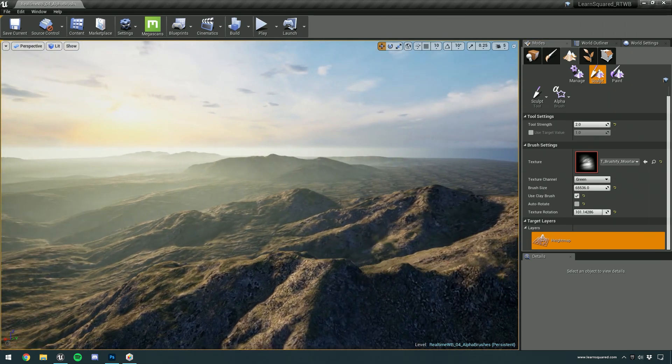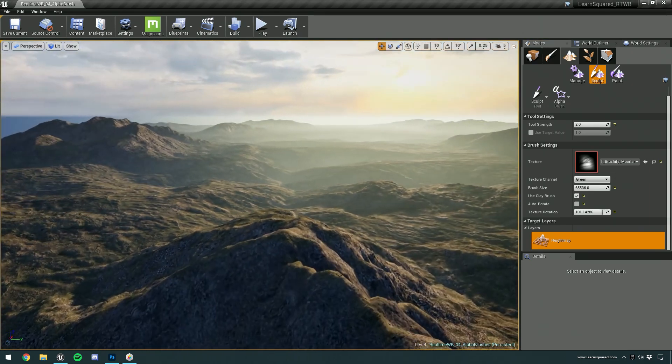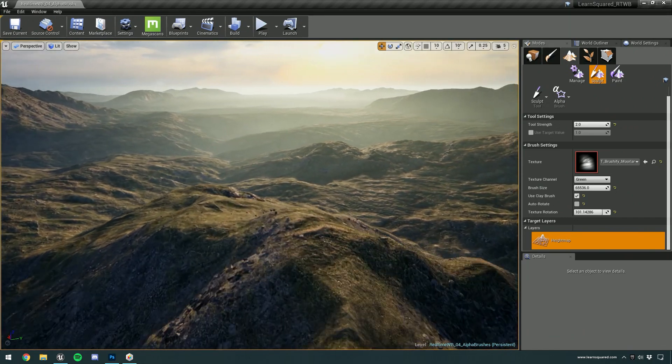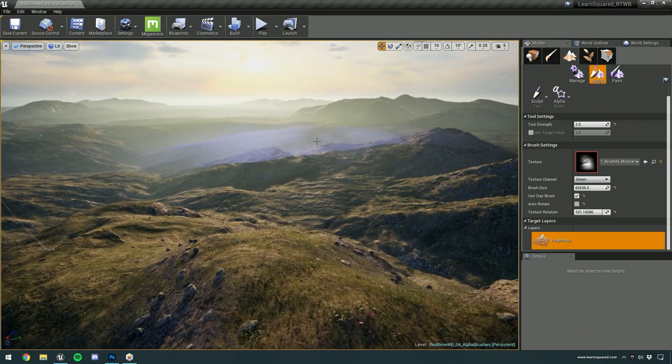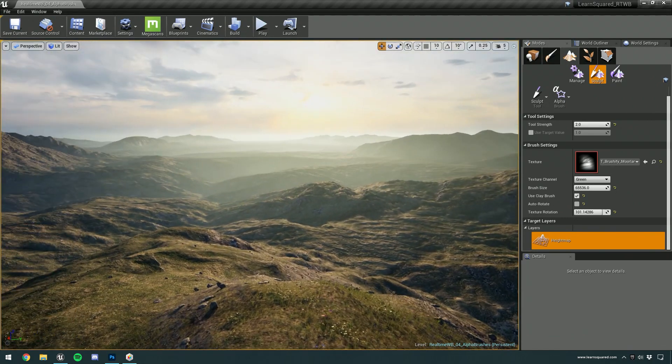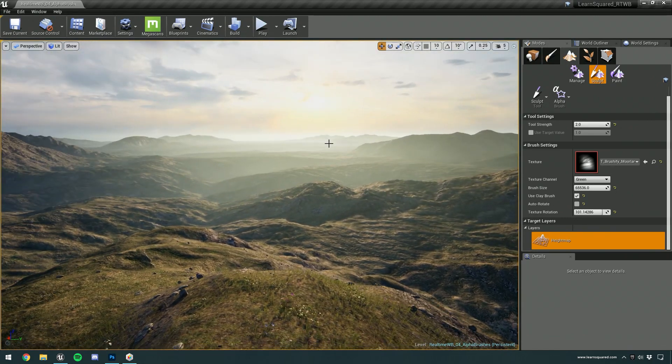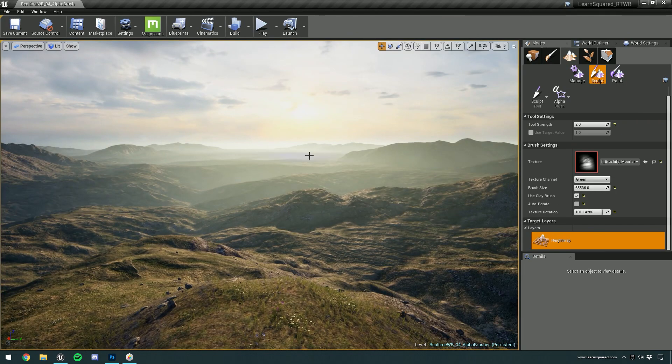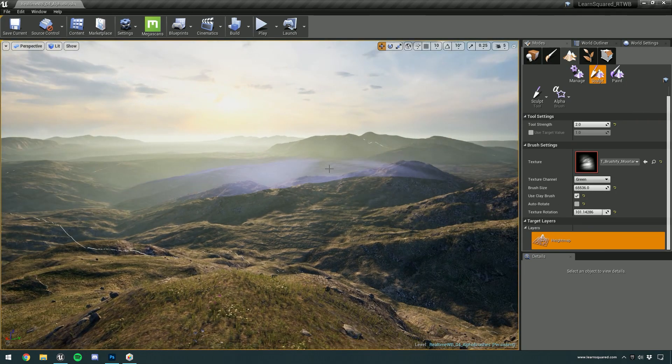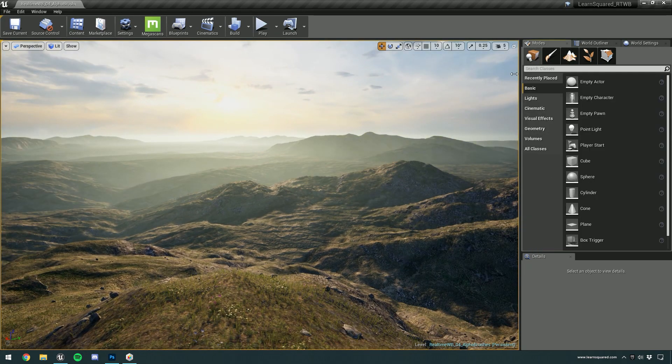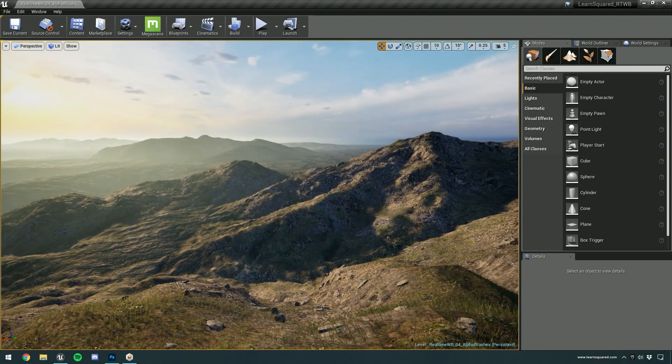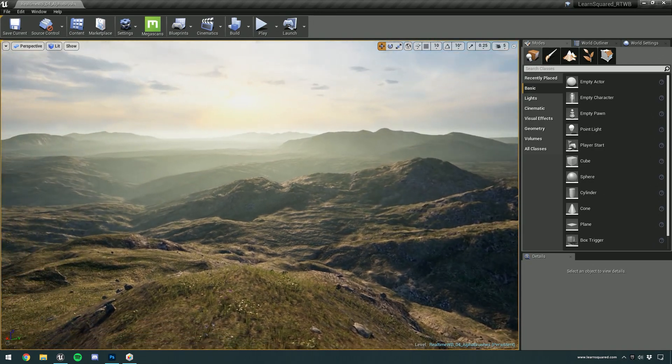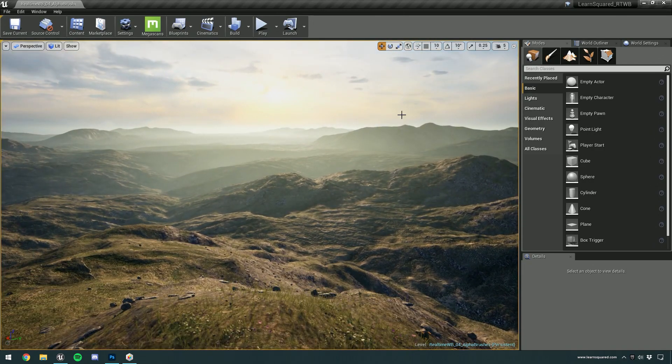And of course, this is stuff that was already generated from satellite data. But you can also use your own data from World Machine or World Creator or something like that and convert and create your own alpha brushes.